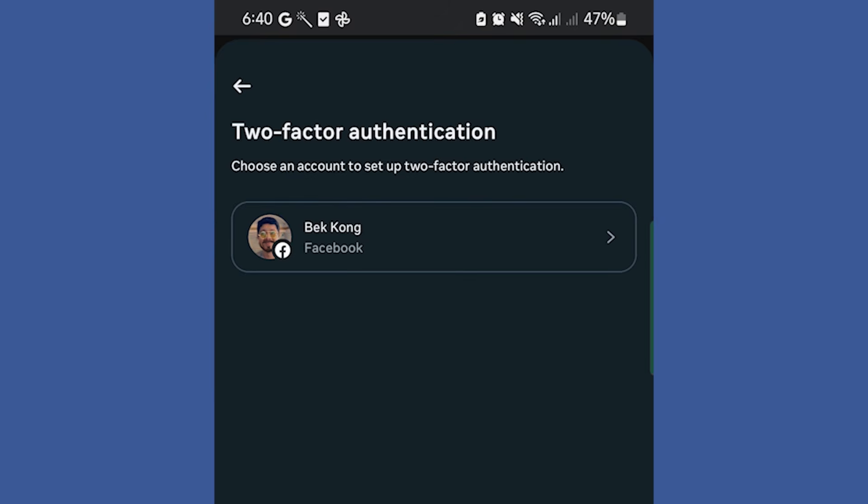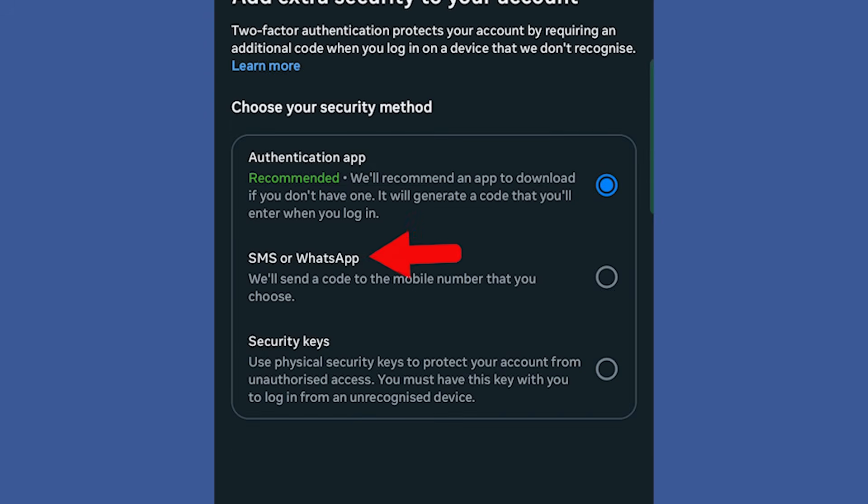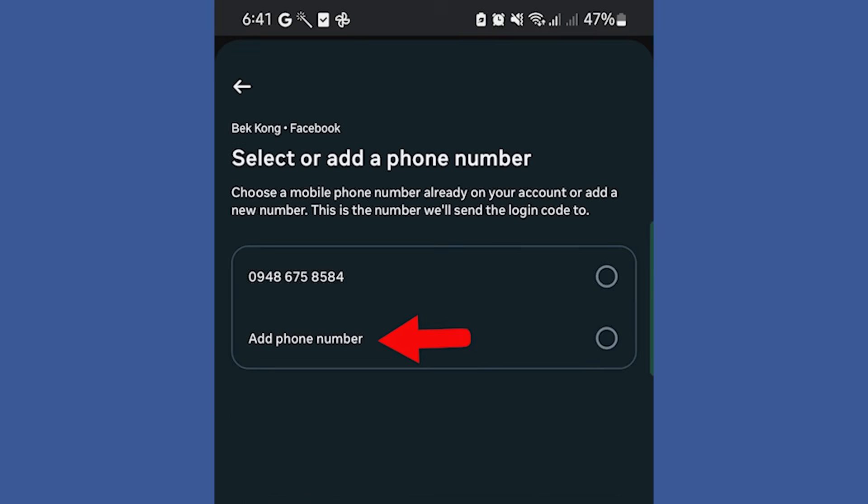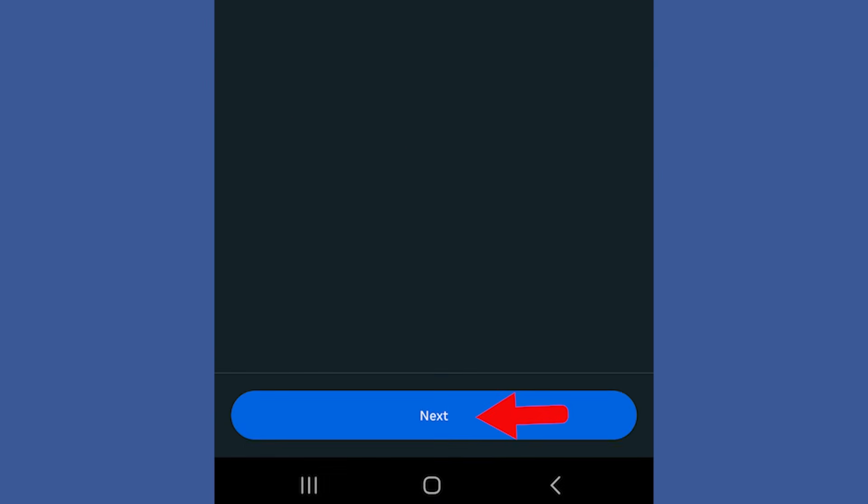If you manage multiple accounts, select the one you want to update. Now, choose how you want to receive verification codes, either SMS or WhatsApp, and click Next. Tap on Add Phone Number and click Next.